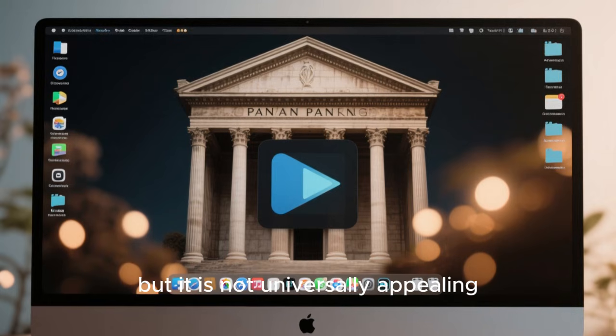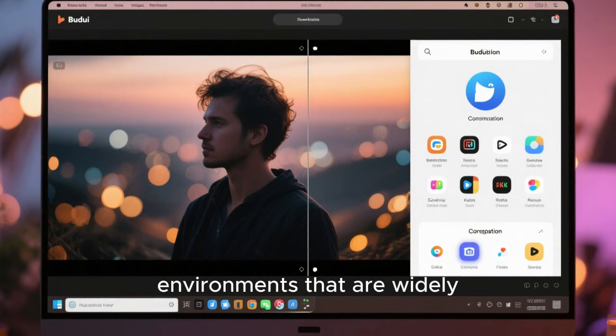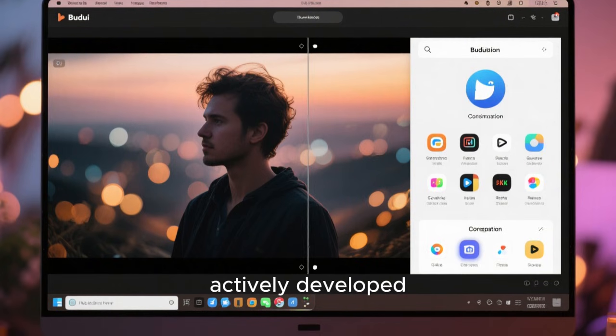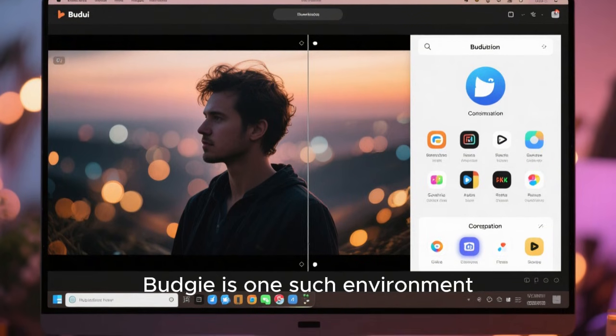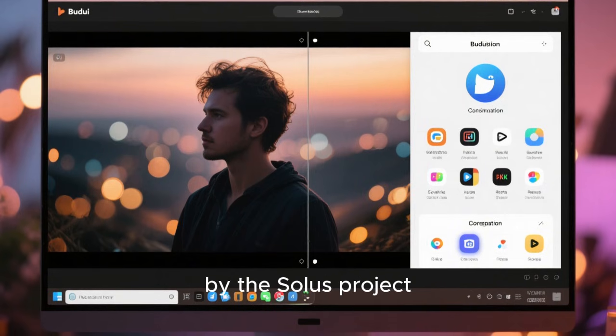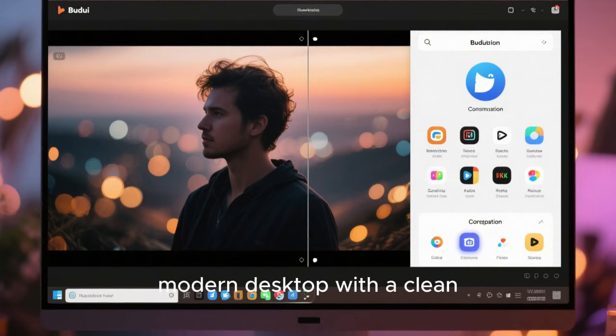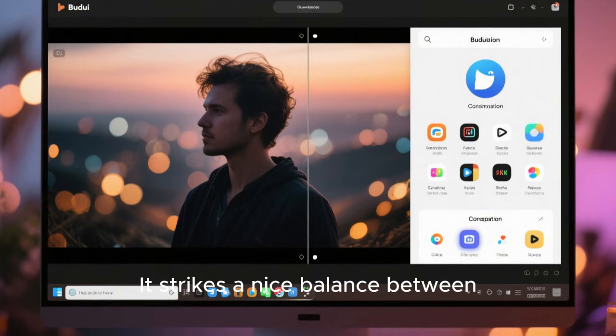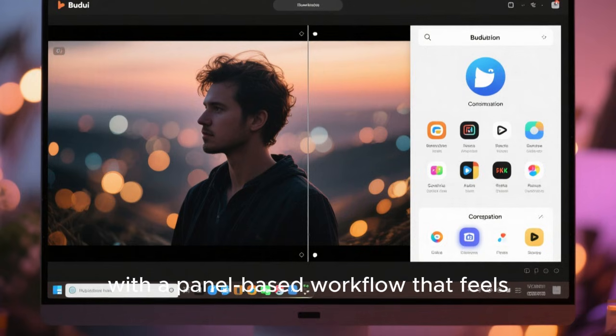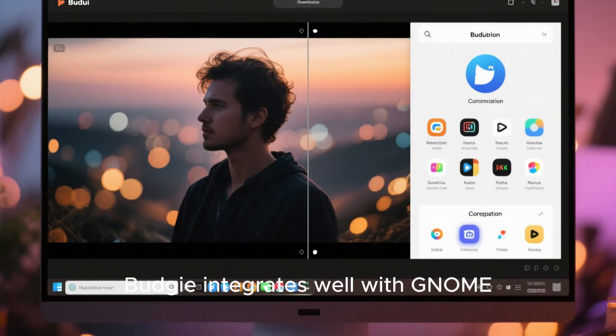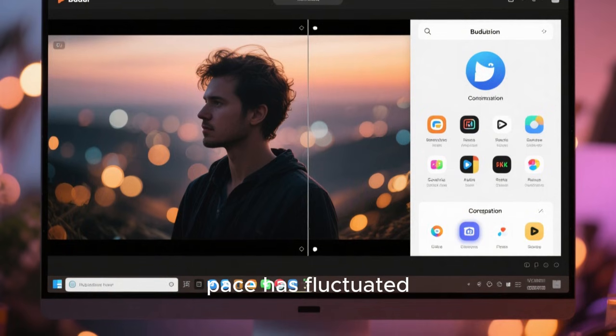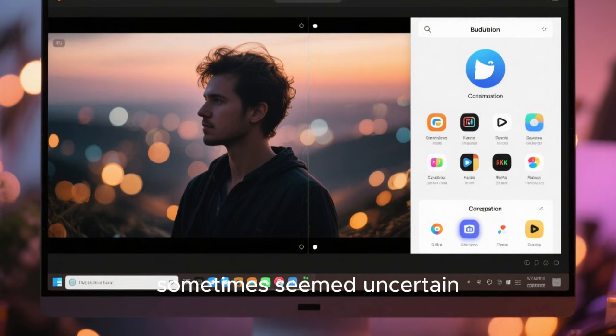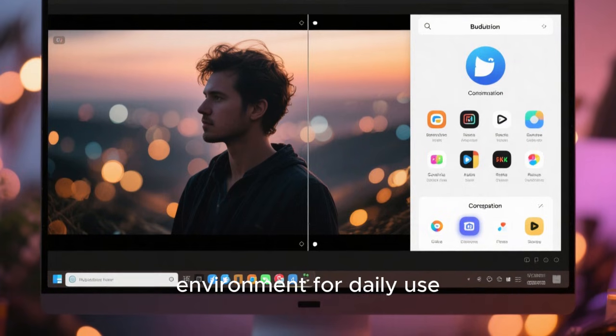As we move into the upper tier, we encounter desktop environments that are widely respected, actively developed, and suitable for a broad range of users. Budgie is one such environment. Originally developed by the Solus project, Budgie offers a modern desktop with a clean layout and thoughtful features. It strikes a nice balance between simplicity and customization, with a panel-based workflow that feels familiar yet refined. Budgie integrates well with GNOME technologies while maintaining its own identity. While its development pace has fluctuated and future direction has sometimes seemed uncertain, Budgie remains a polished and pleasant environment for daily use.